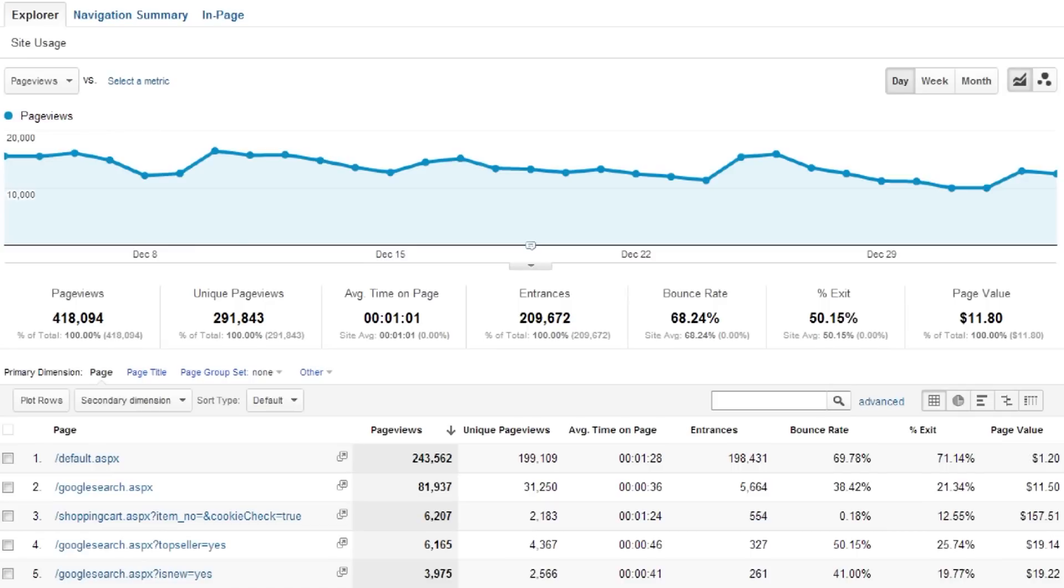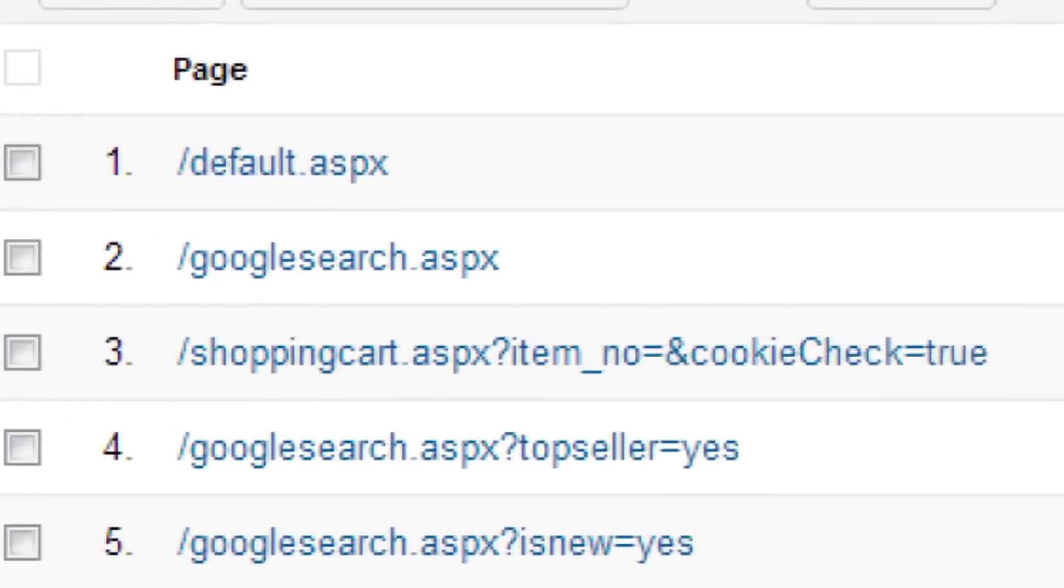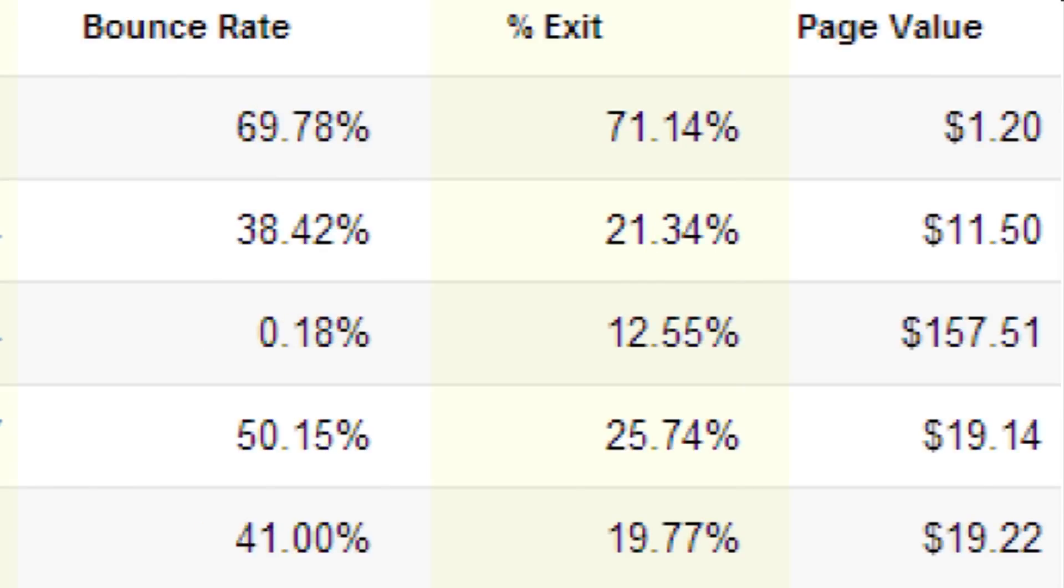The content section helps you understand what's happening on your website and what people do. The site content reports are all about the pages on your website, how often people enter on certain pages and exit on certain pages.